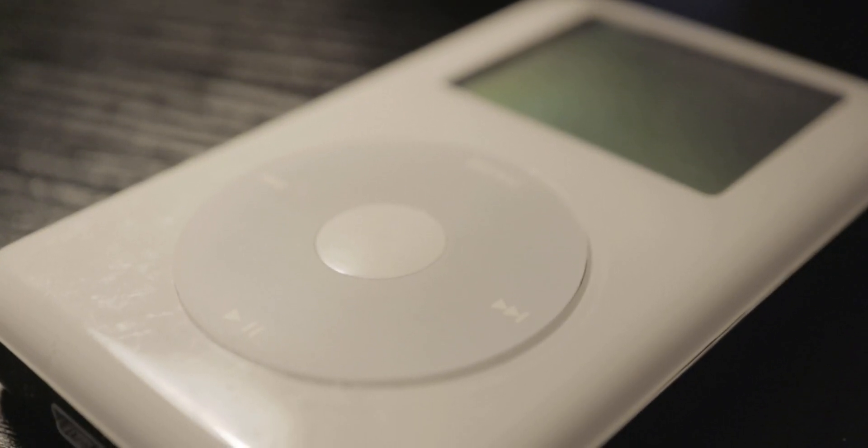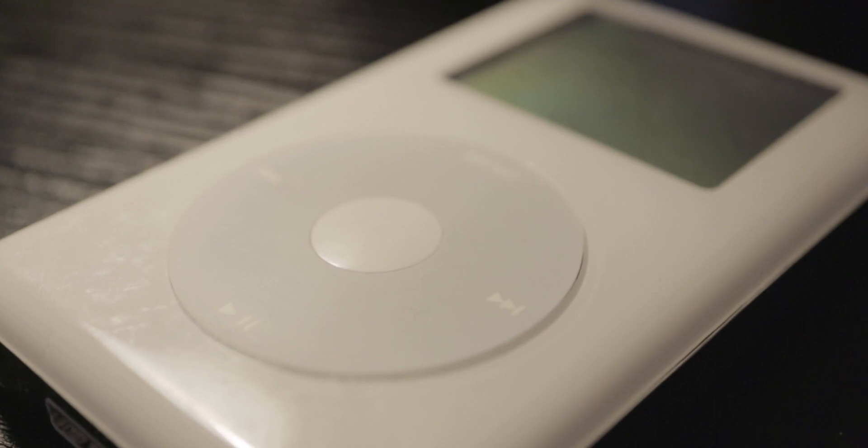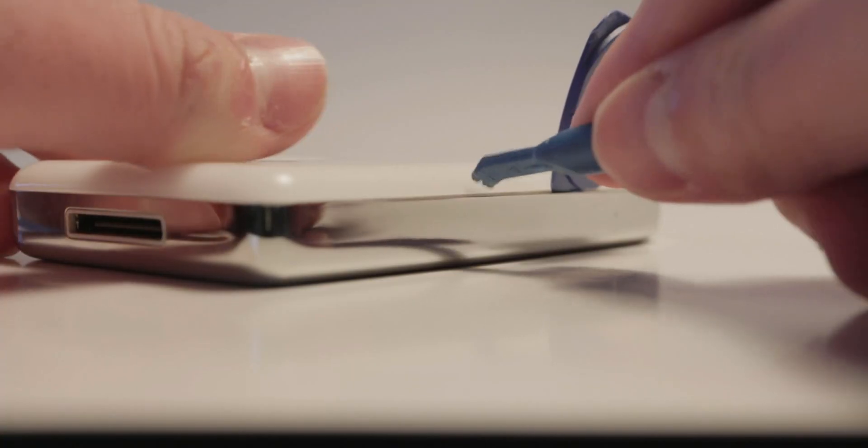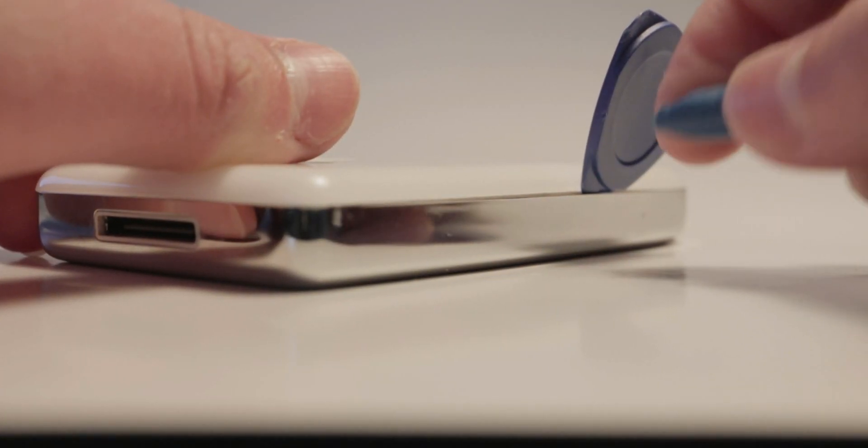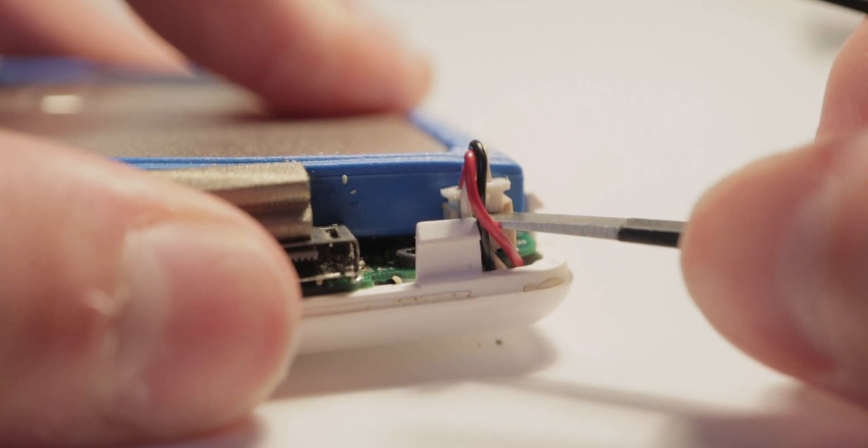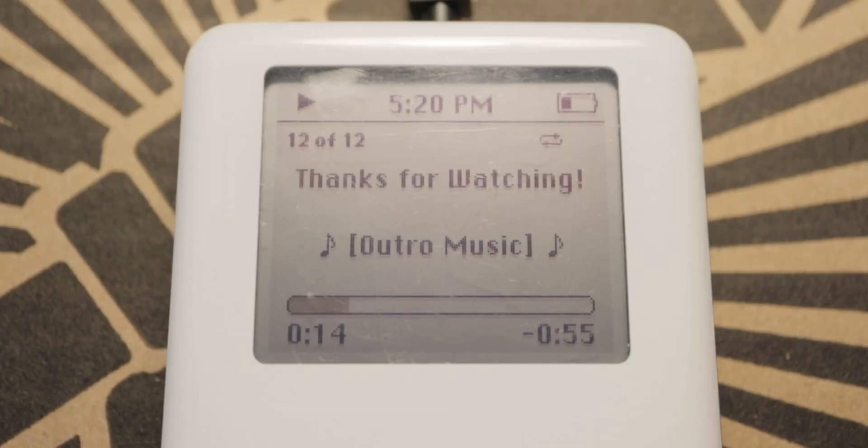It's pretty nice to be able to use an iPod that is 17 years old in 2021. It's like it's brand new, and the battery seems to last a really long time. Even though it was difficult to get the iPod disassembled and the connectors unplugged, I'd say it was worth it. That's pretty much it for this video. Thank you for watching.